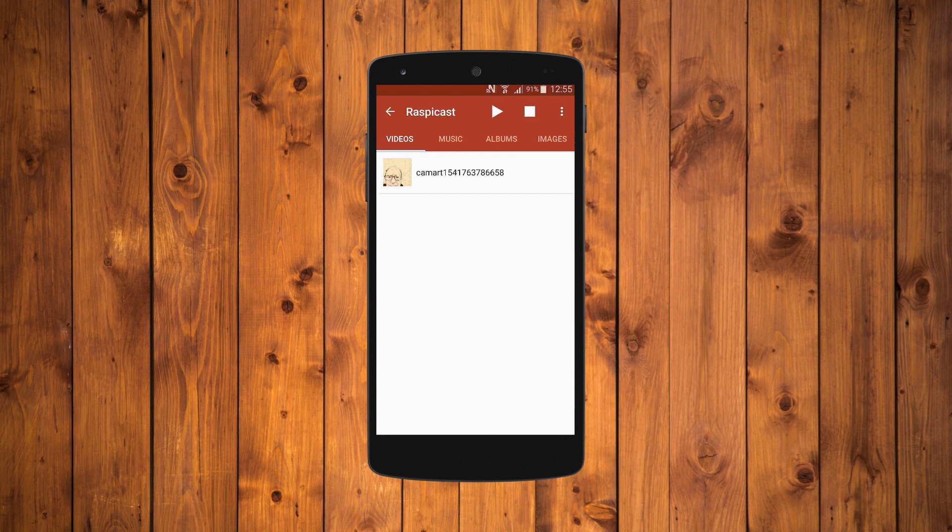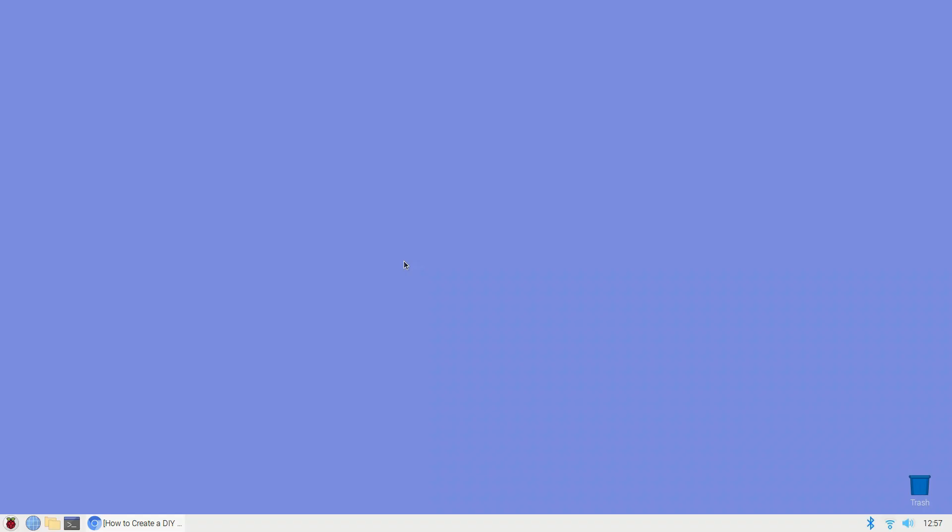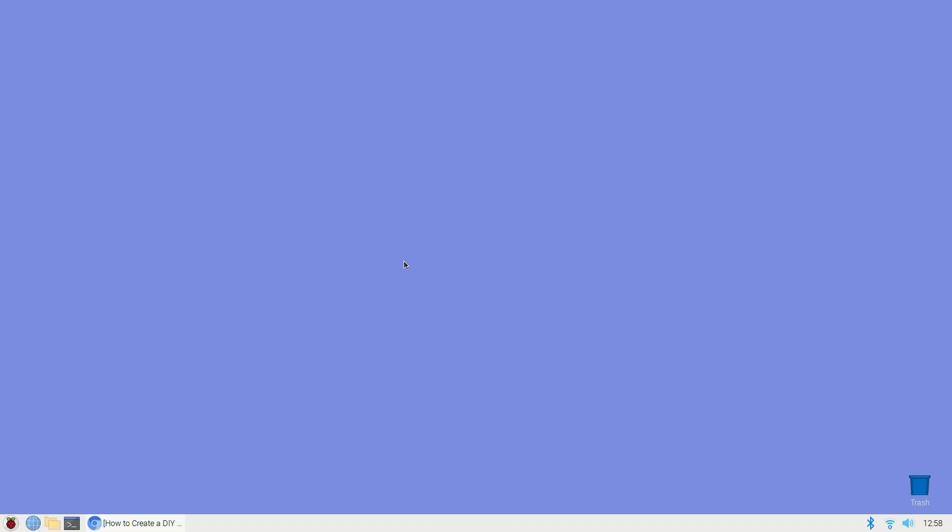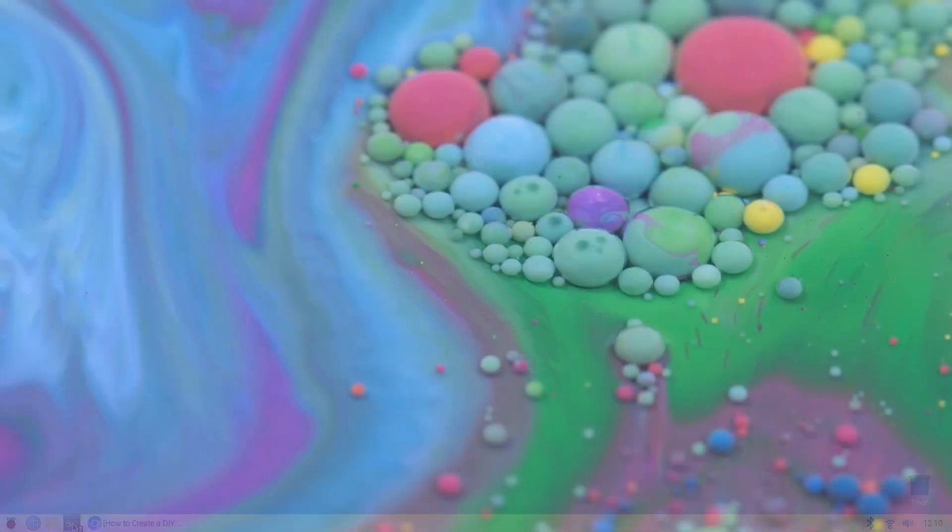And then tap OK. To cast any video, image or audio file simply tap cast. This file will now be broadcast to your Raspberry Pi. Your chosen content will appear on any monitor or screen that's attached to your Raspberry Pi. So now that you have RaspiCast set up you're free to attach your Raspberry Pi to any compatible screen.